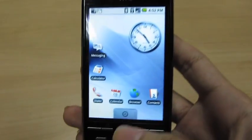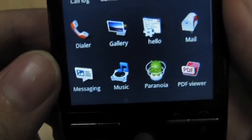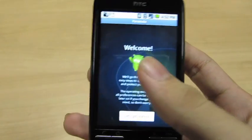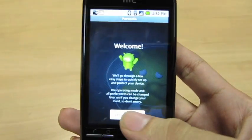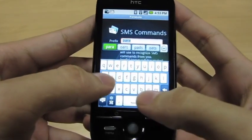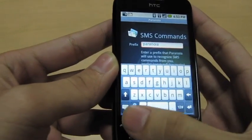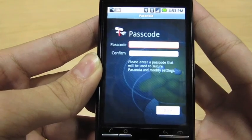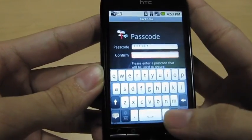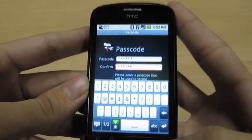So let's see Paranoia in action. Here we have an HTC Magic phone running Google's Android OS. We have Paranoia installed, and we'll open it for the first time. This brings up the welcome and initial setup wizard. You can change these settings later on. We'll demonstrate SMS commands in offline mode. We can configure an SMS command prefix — this is the keyword that Paranoia will look for in command messages. We'll use 'paranoia' for this example, but it should ideally be something unique. Finally, we set up a passcode to protect the settings we've just configured.